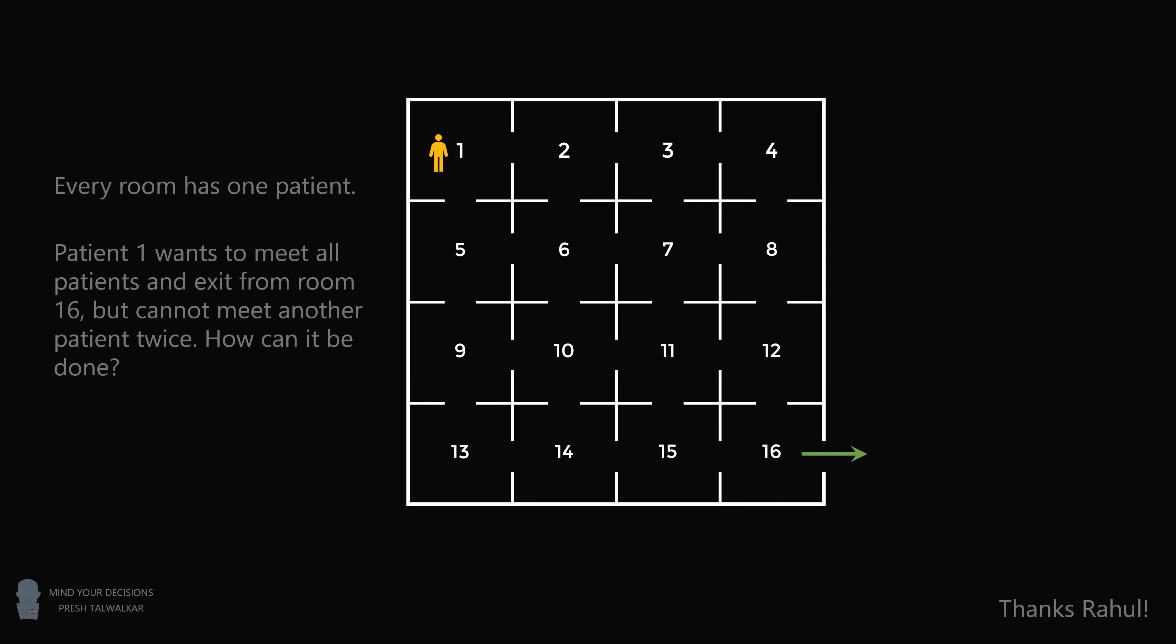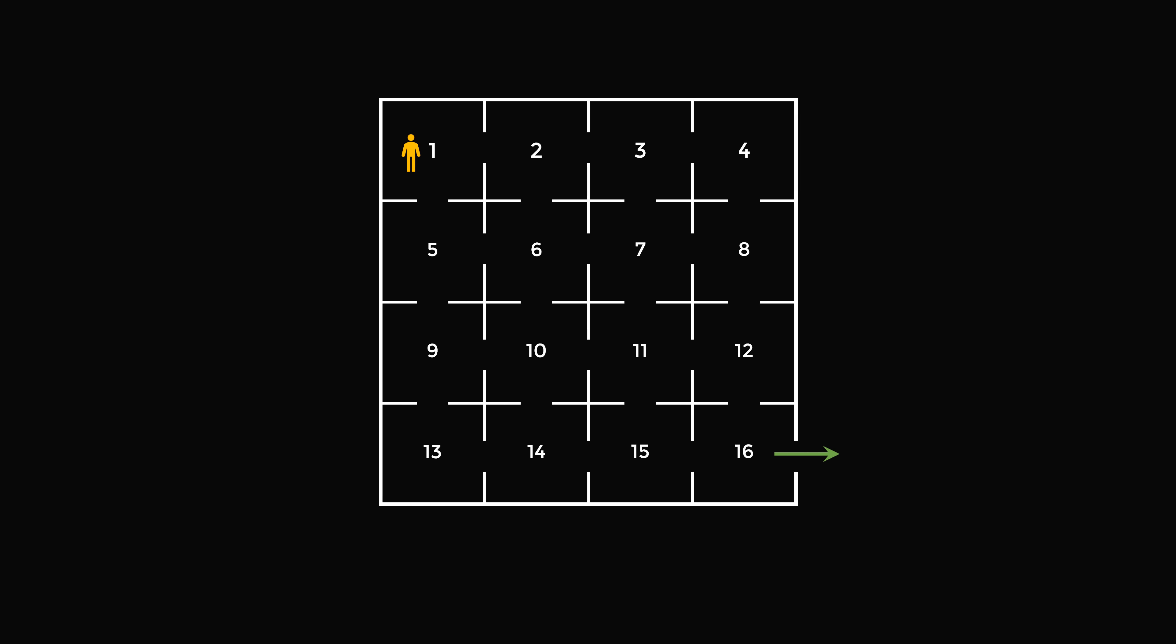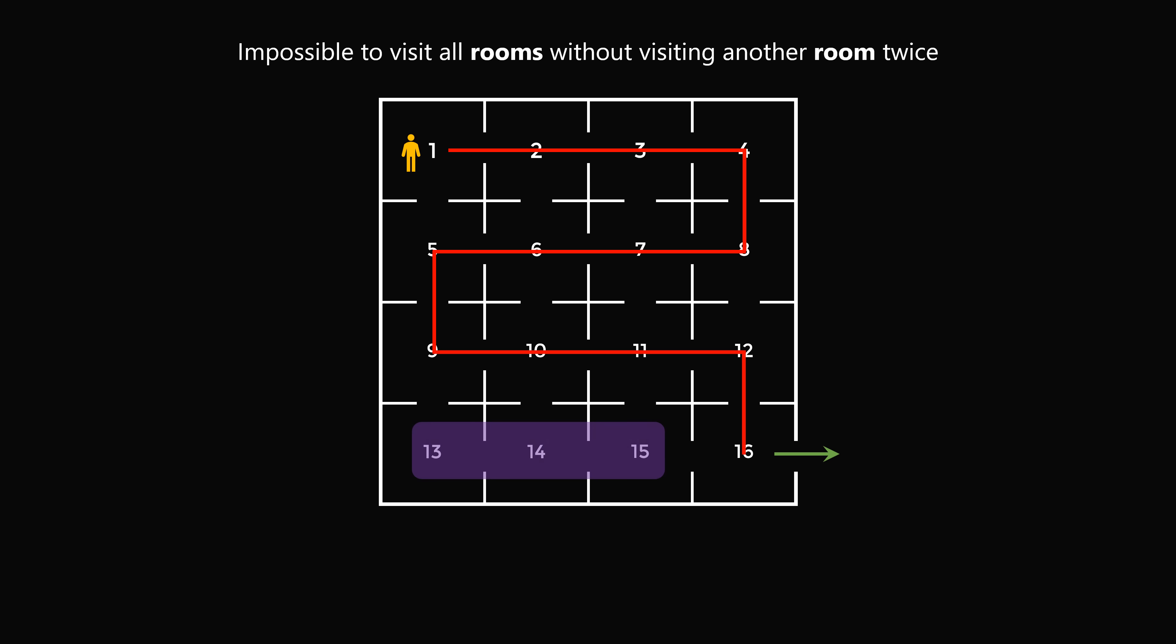This is a delightful logical puzzle. The first thing to note is that it's impossible to visit all rooms without visiting another room twice. You might try to make a path that goes through every single room exactly once, but you're either going to be missing rooms, or you're going to be visiting some room twice.